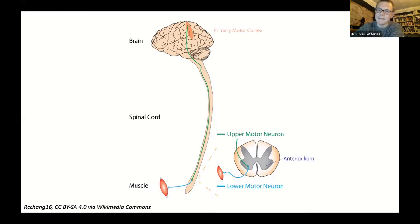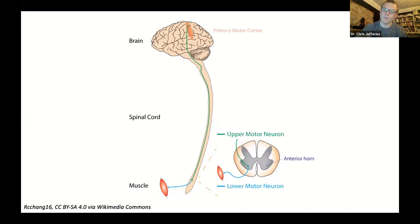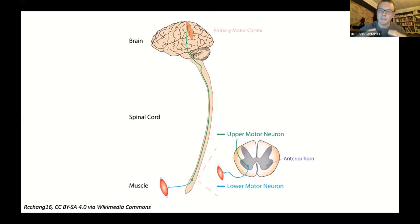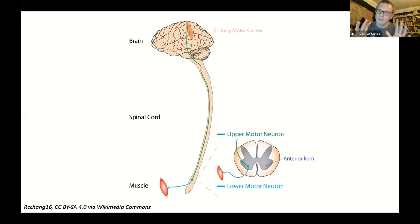The voluntary motor system is a two-neuron system, and all upper motor neurons exert their effect via a lower motor neuron. Importantly, upper motor neurons also play a role in inhibiting lower motor neurons — not only telling your arm to move, but also suppressing lower motor neurons and preventing muscle spasm and involuntary contractions. So they play an inhibitory role as well.